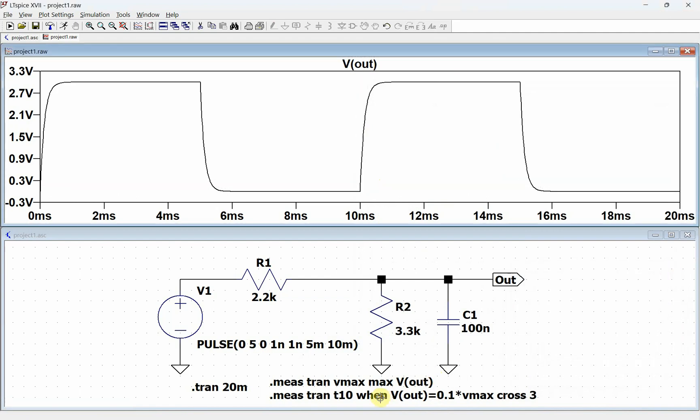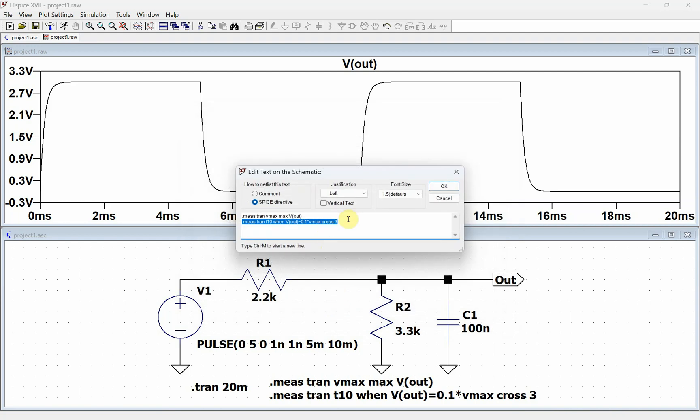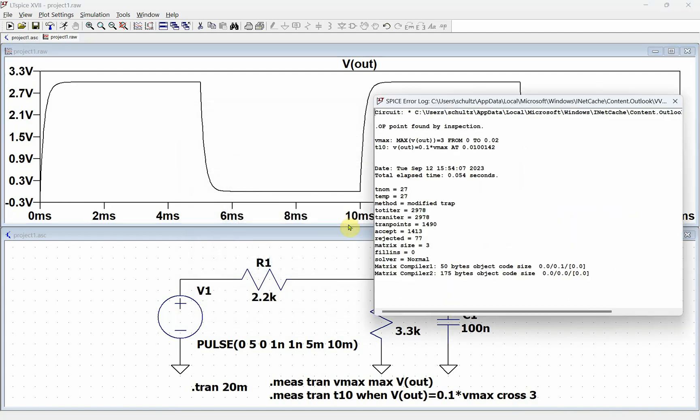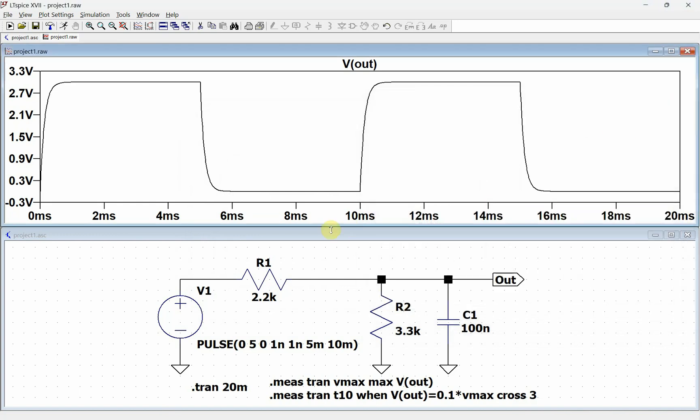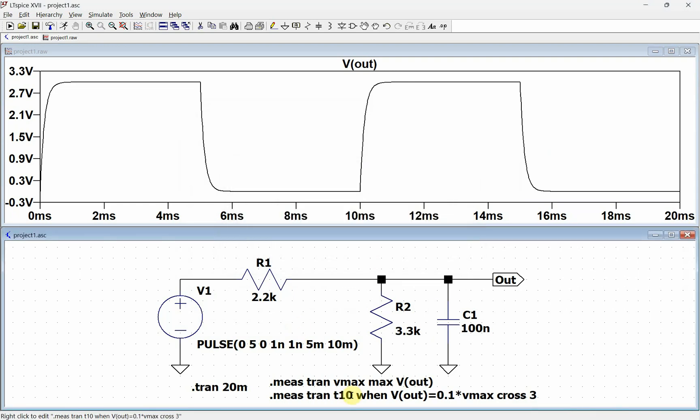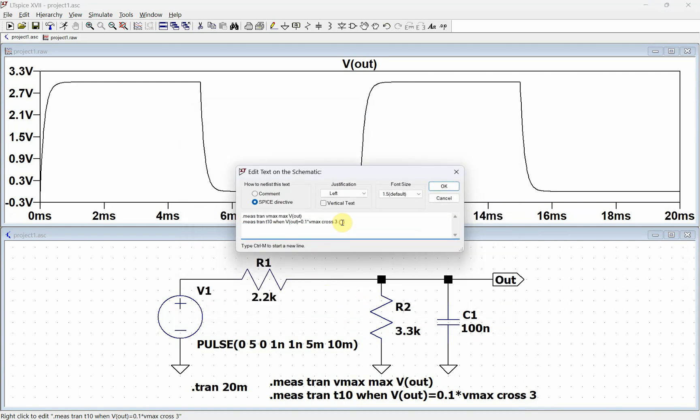Now we want to add in the 90% point. We're going to do control M, copy this down, and now we're going to change this to 90. Now we change this to 0.9. Again, we're at the same cross 3 point. So cross 1, cross 2, cross 3. So we have the 10%, the 90%.